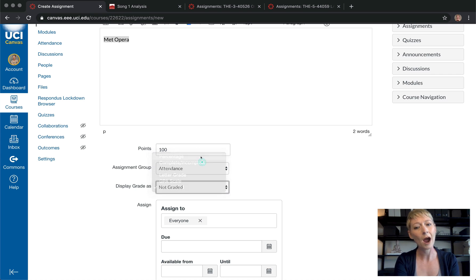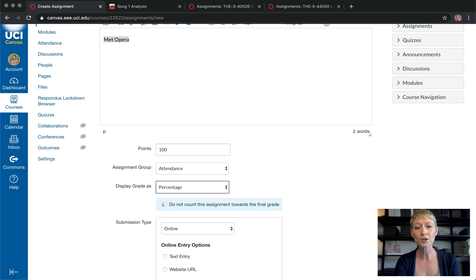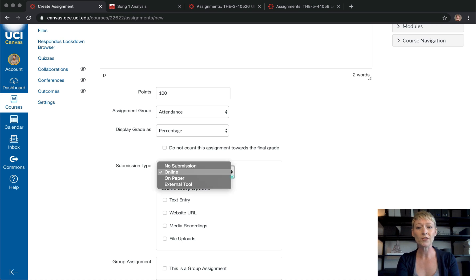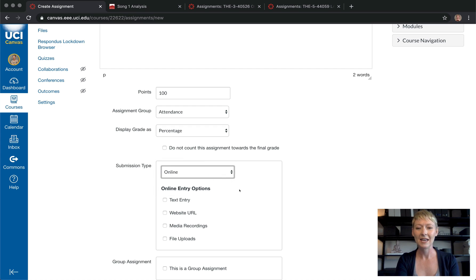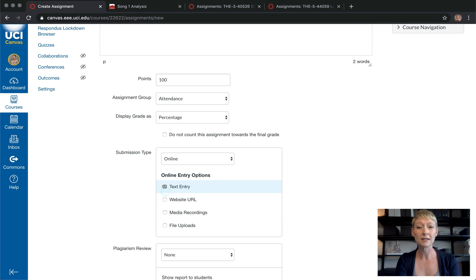I've noticed that students really like to see everything in percentage, so I always use percentage — then they can see if they made a 90 or an 80, it's easier for them to understand. You can also click to not add it into their final grade, but if you're trying to get an assessment grade this is a great way to do it. Now here's an important part: how do you want them to submit their assignment? Do you want it online, on paper, through an external tool, or no submission? If you're teaching online, you want it to be online.